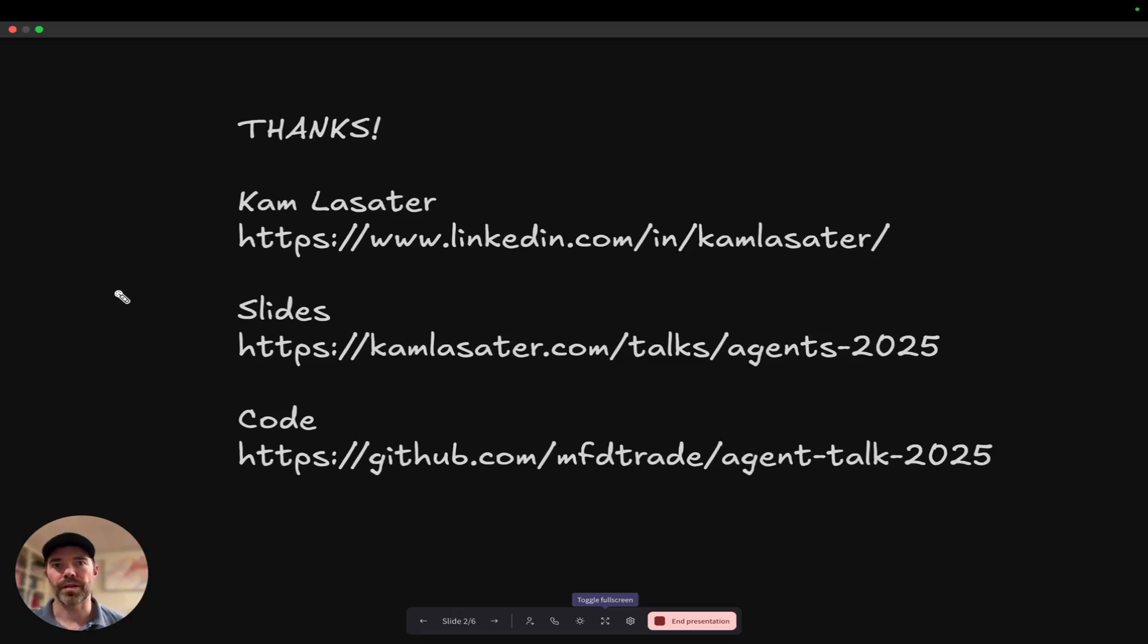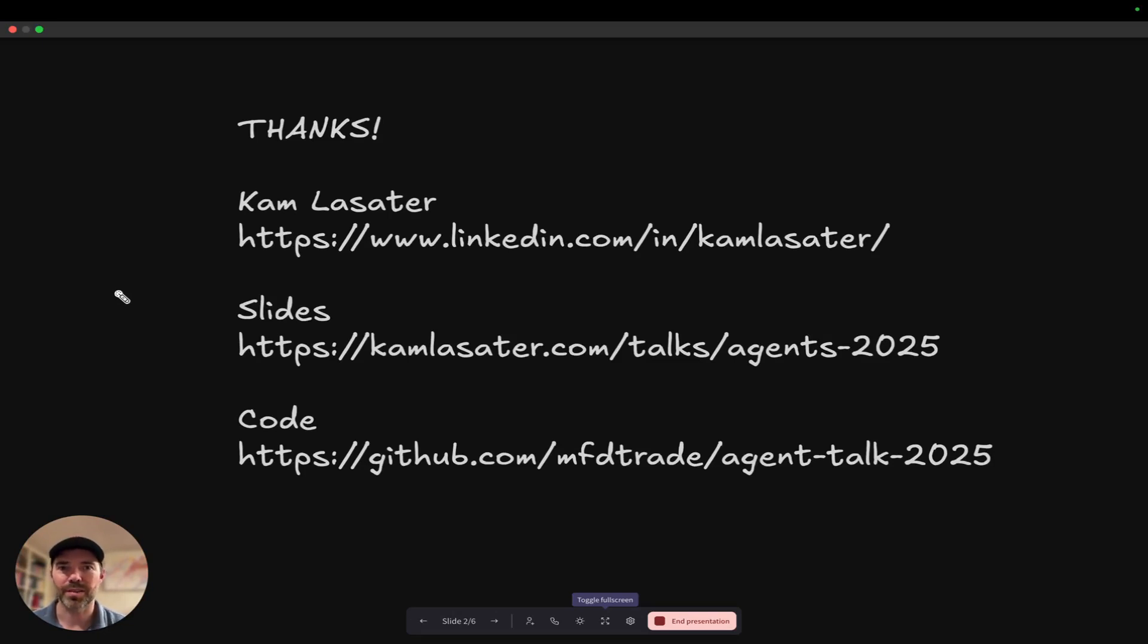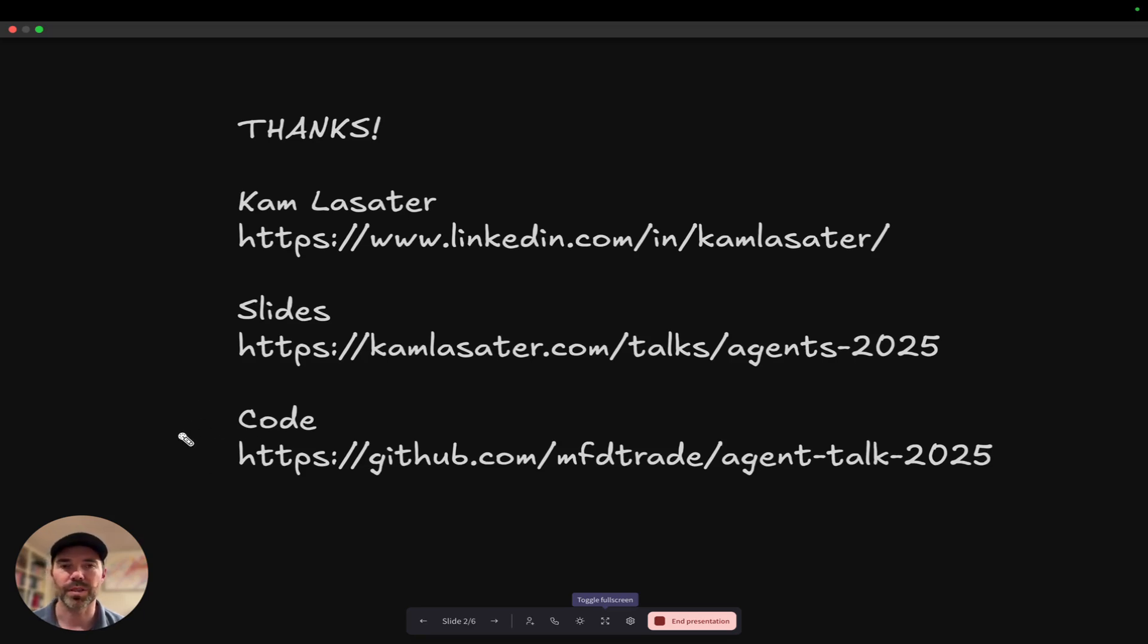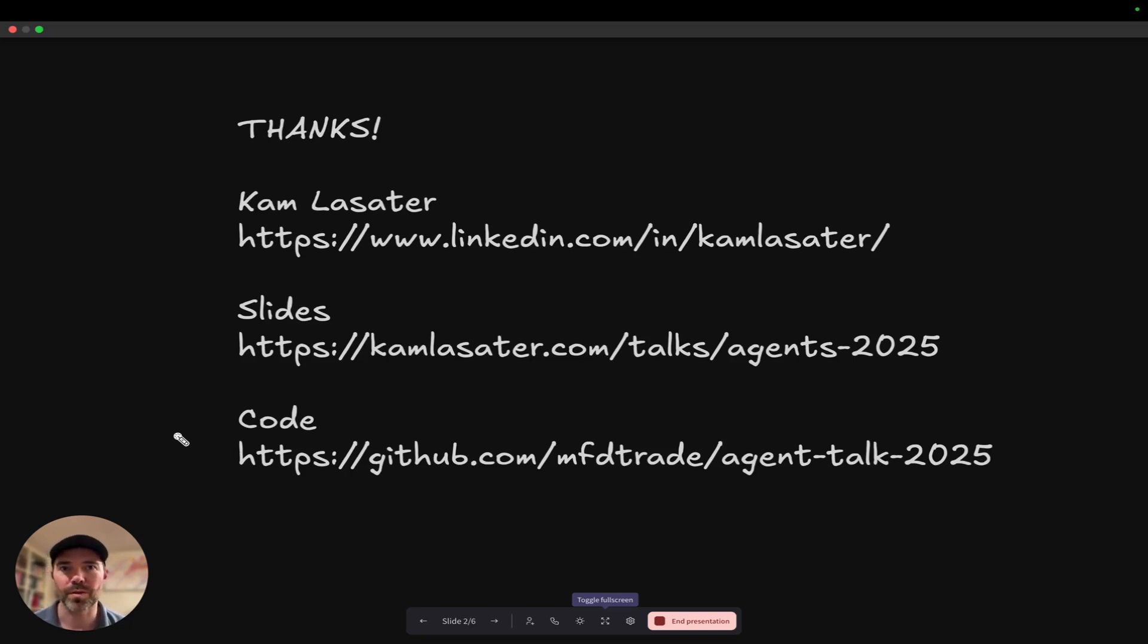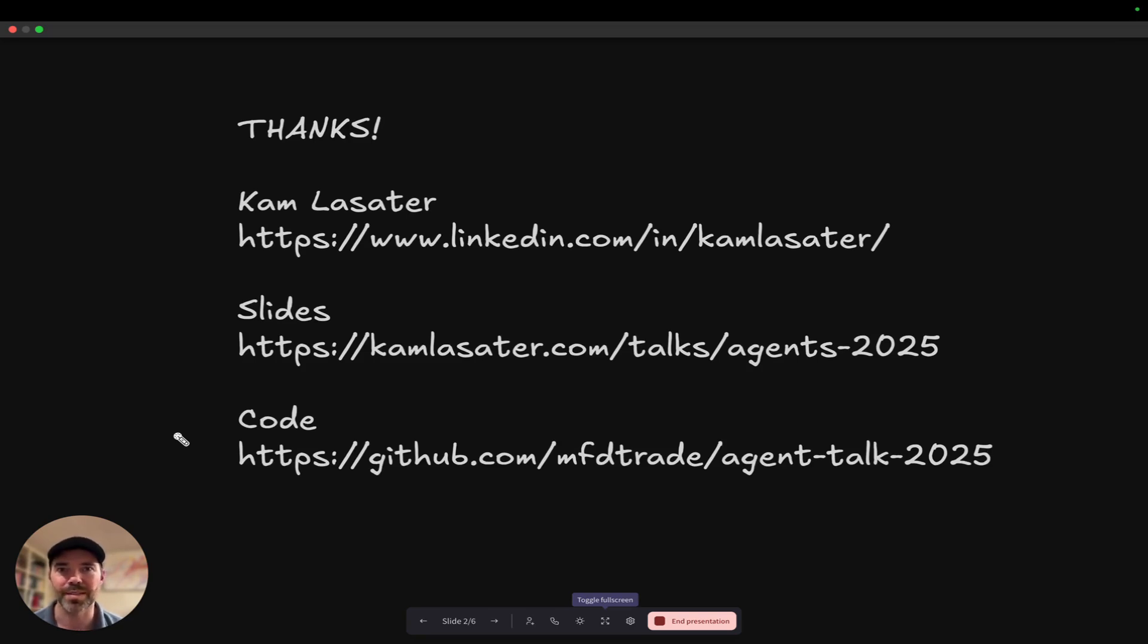So hopefully this was really helpful. Hopefully this gives you some interest or excitement in how to dive in and do this yourself. Thanks for coming to my talk. I'm Cam Lasater. You can find me on LinkedIn here. The slides are up on my personal site and the code is up on GitHub. I encourage you to take it for a spin. Let me know what you think. Let me know if there's some improvements you could make or if something like this is exciting. We're always building and looking for people who are interested to build agents for our customers. So again, see you online. Cheers.